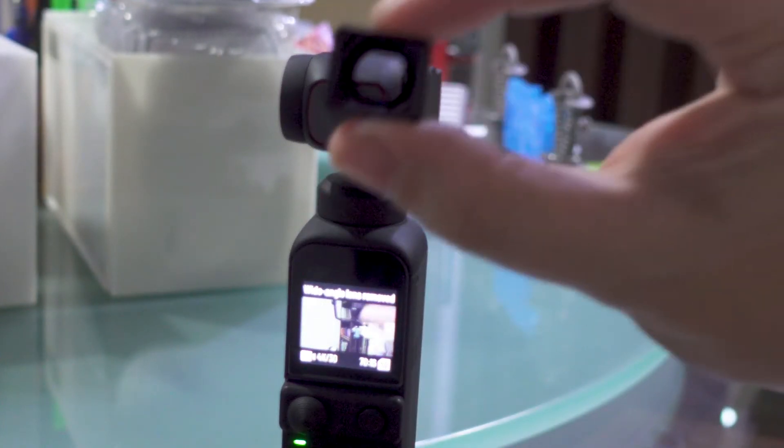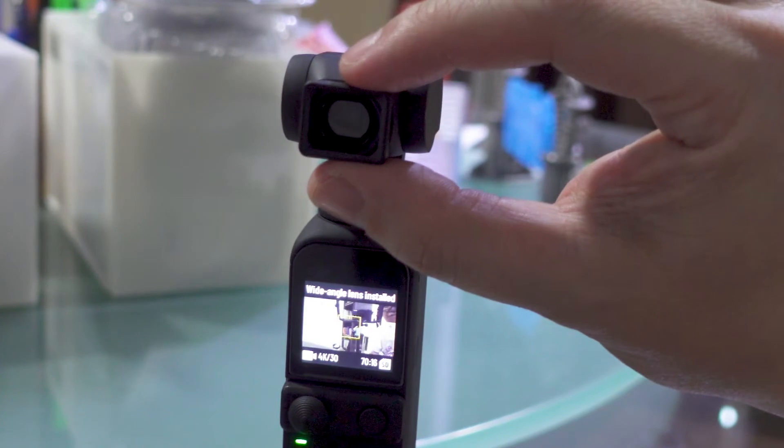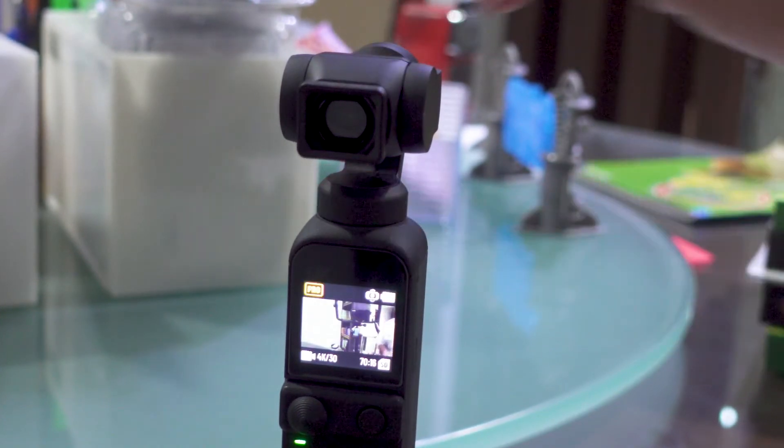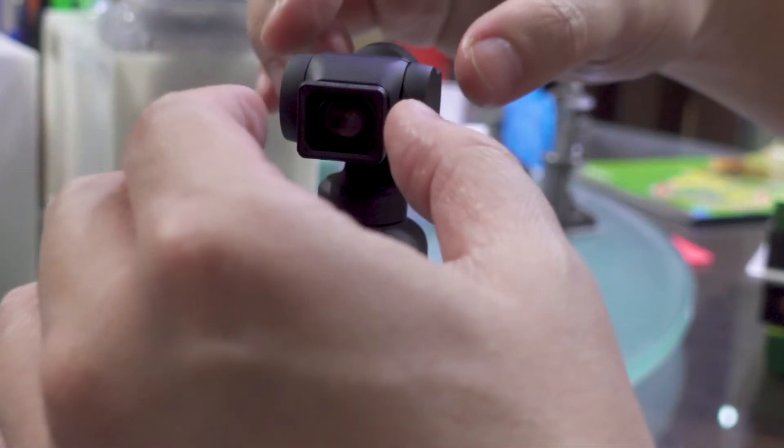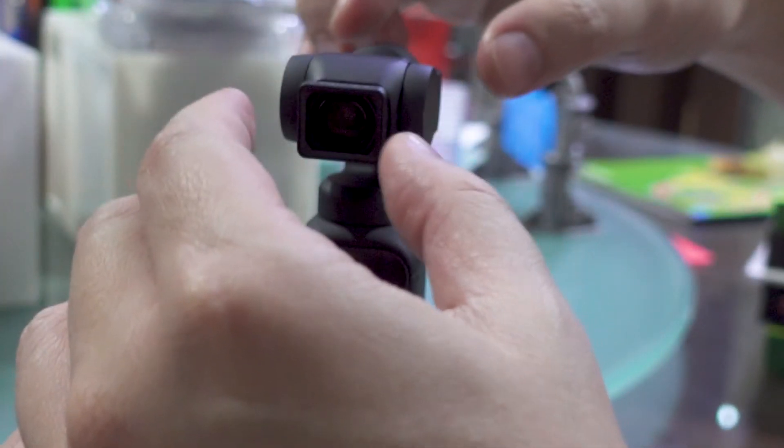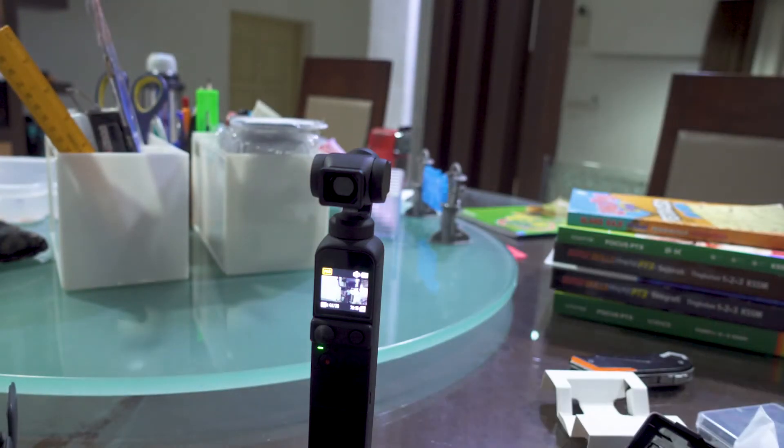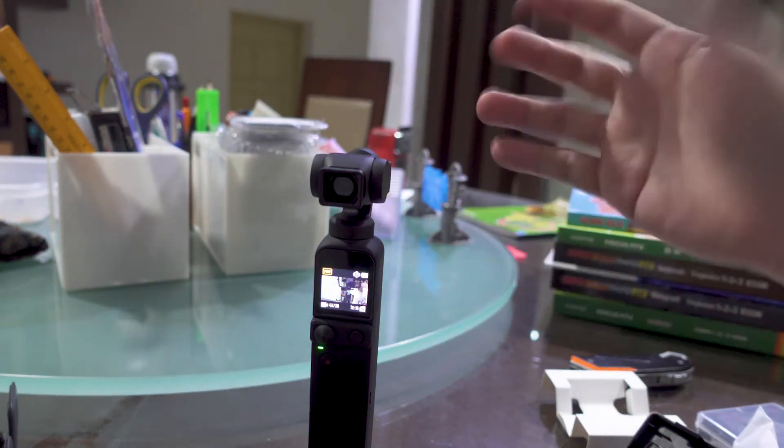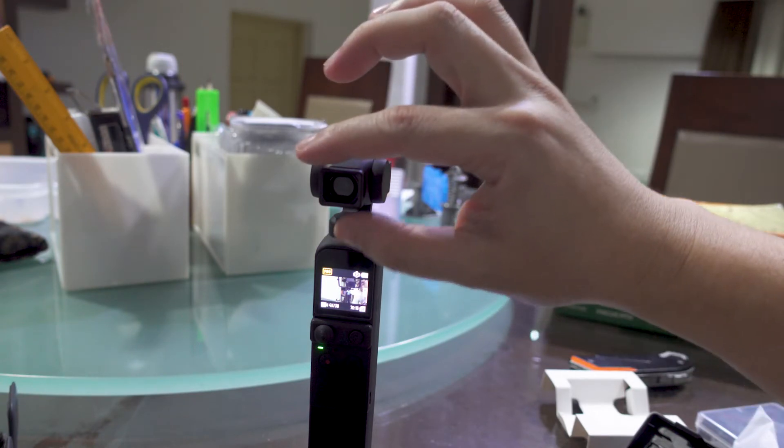Wide-angle lens removed. Wide-angle lens installed. Yes. Okay. So yeah, great. That means this thing works. Yay.